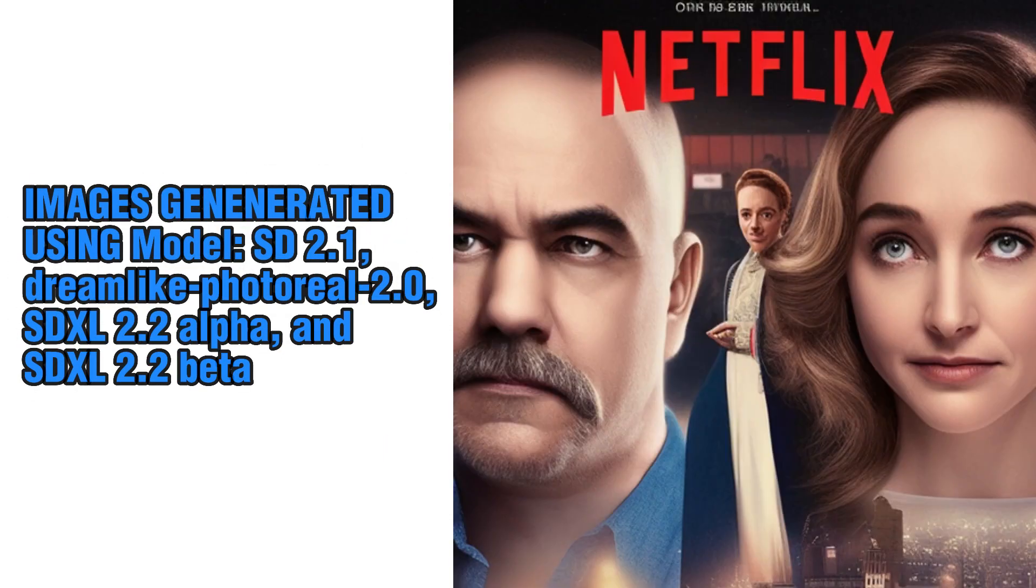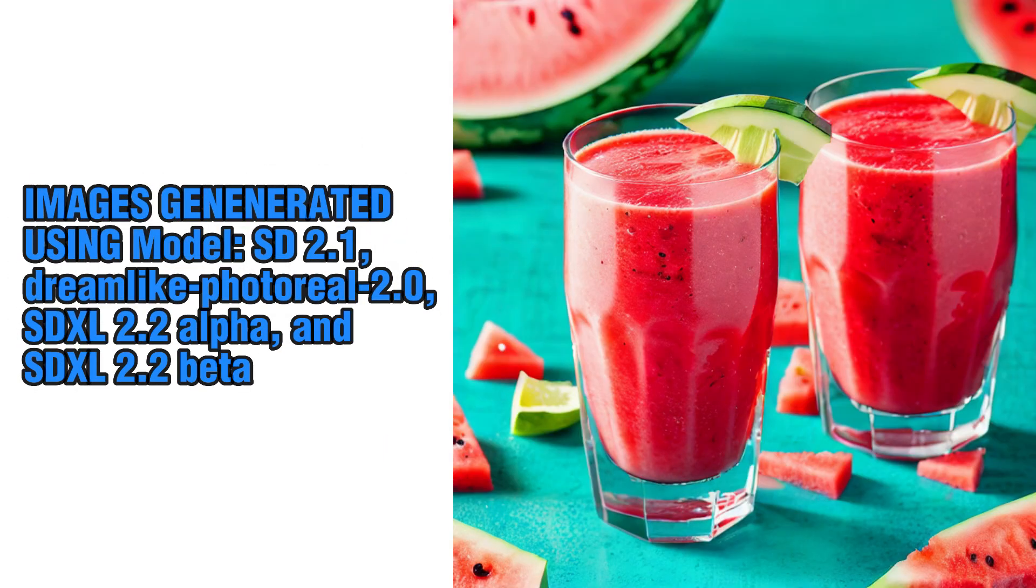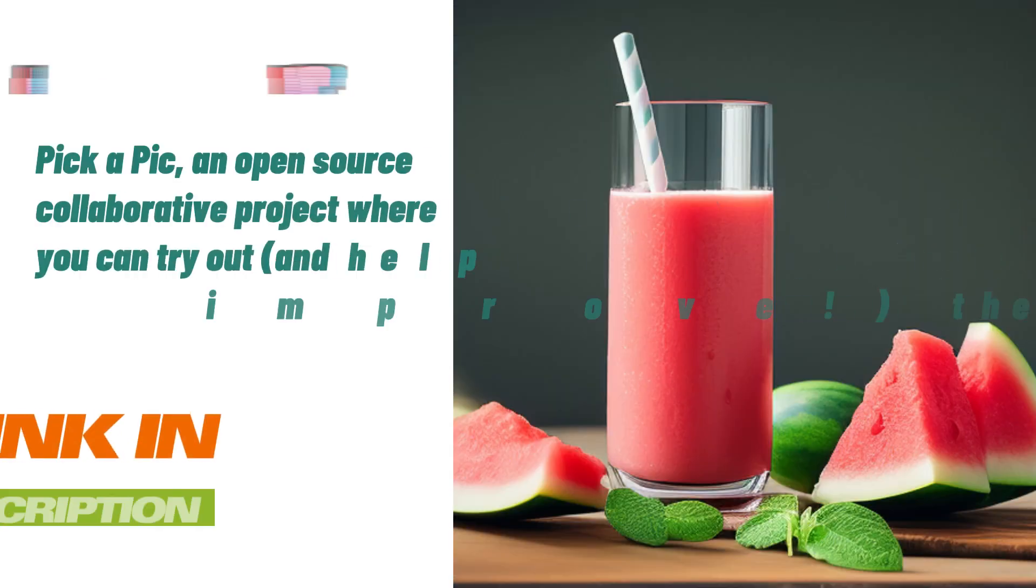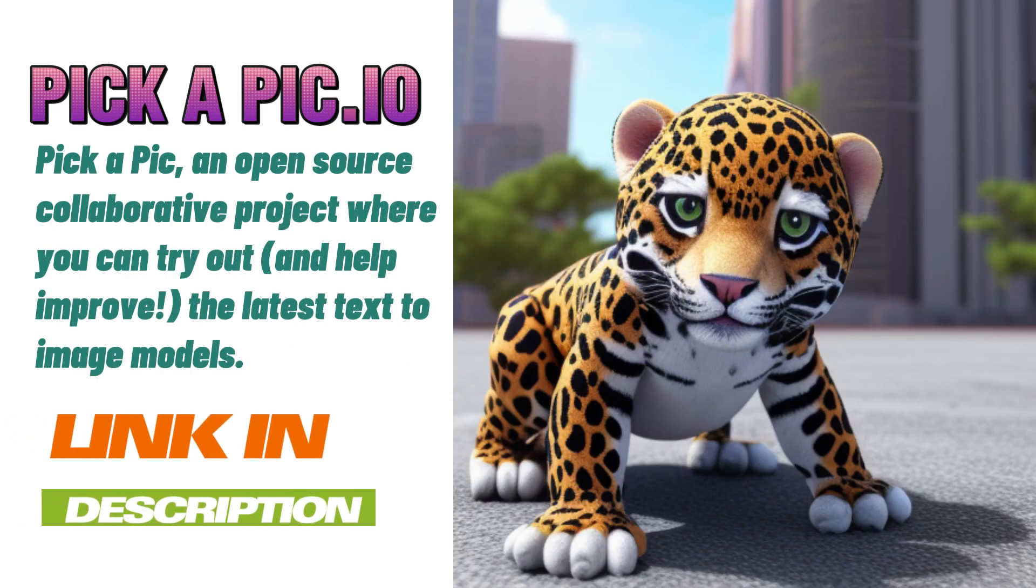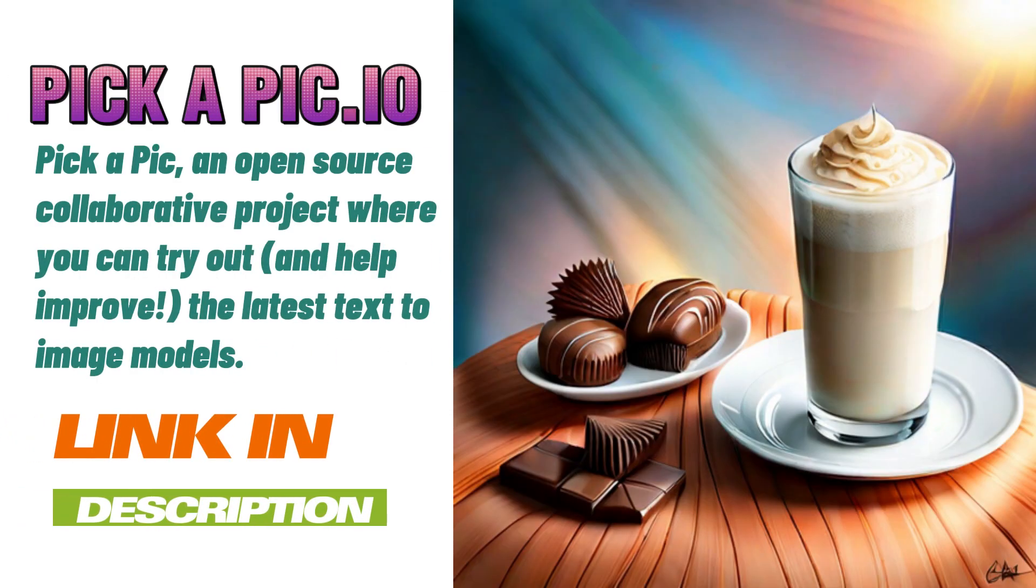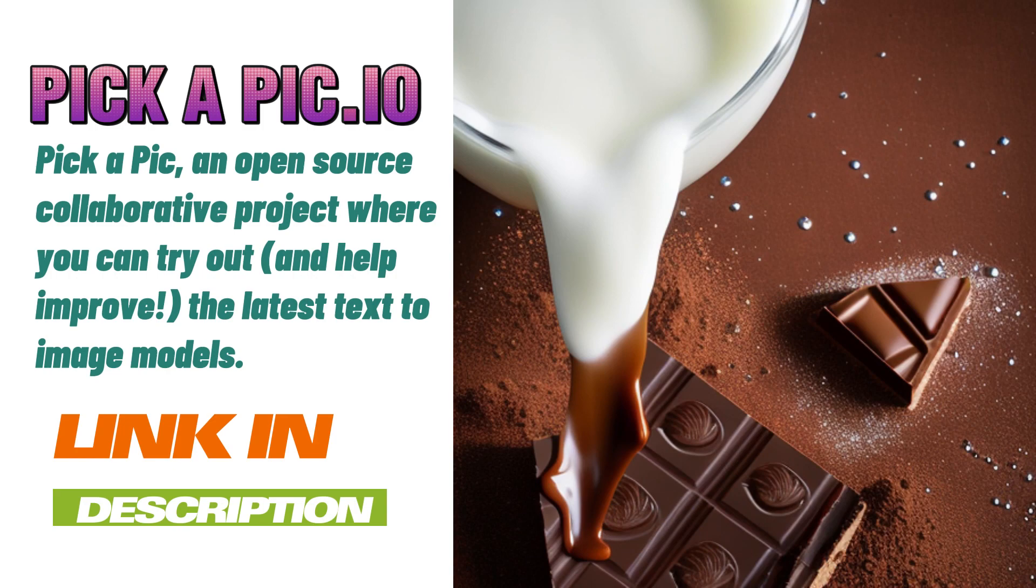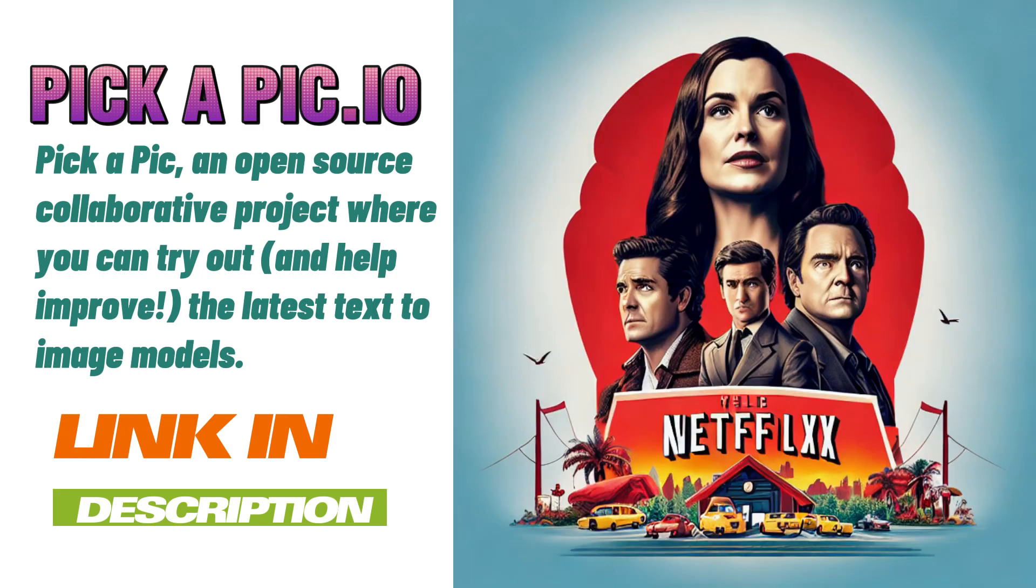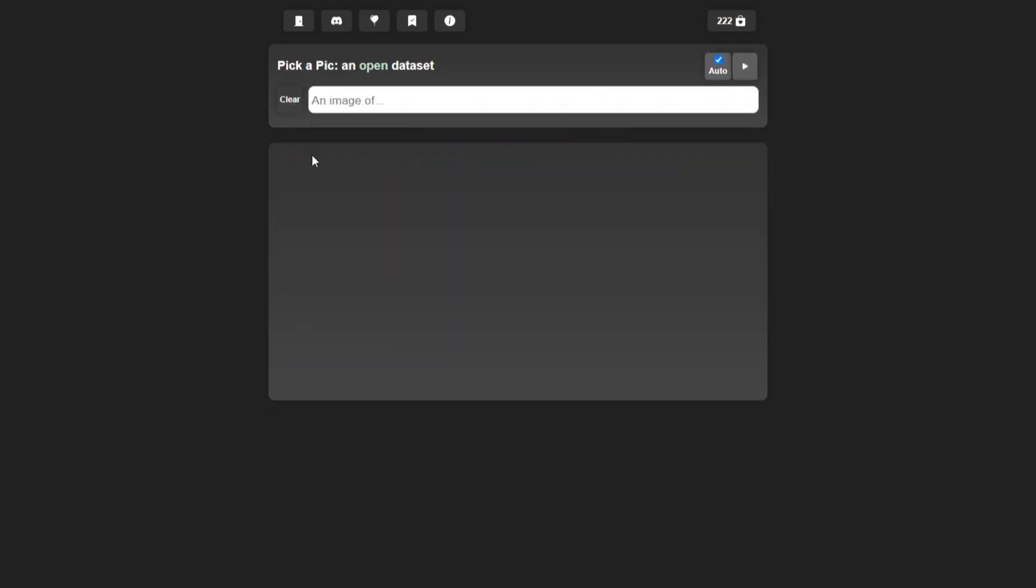If you want to have a sneak peek of the upcoming Stable Diffusion model SDXL, make sure to head over to pickapick.io and sign up for free. Once you sign up, you're able to generate images. The first thing I recommend you do is to join the Discord server.